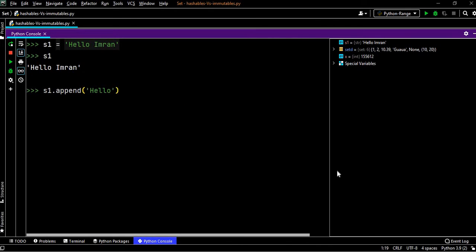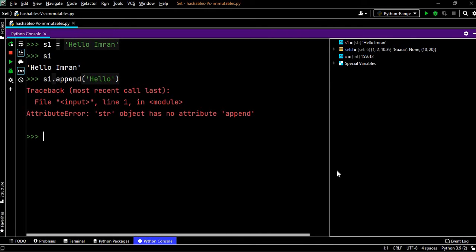Whether this will work? It will not, because strings are immutable. It will say a string object has no attribute append.